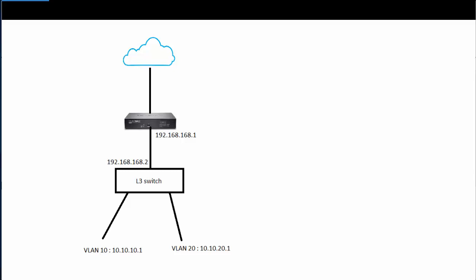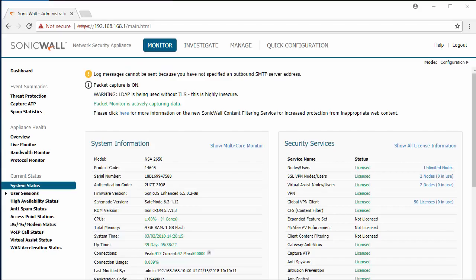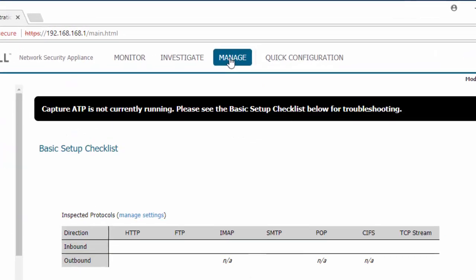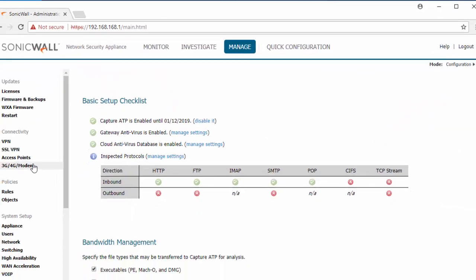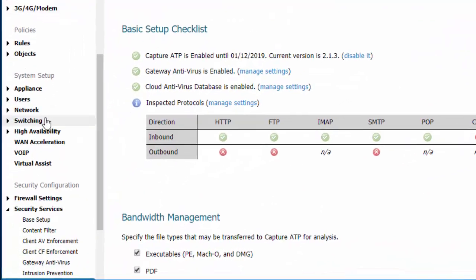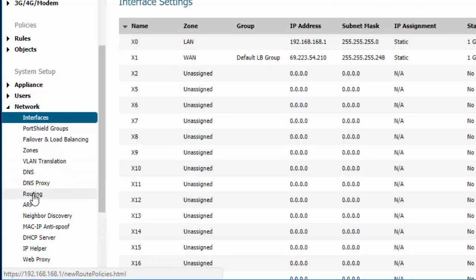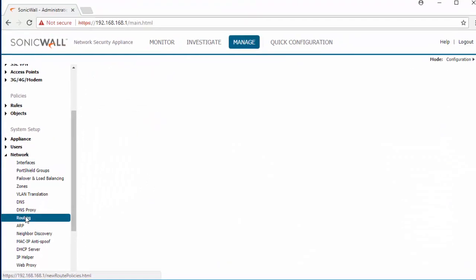So let's jump into the SonicWall. Within the SonicWall we need to navigate to the manage tab. We need to scroll down to network and then routing.